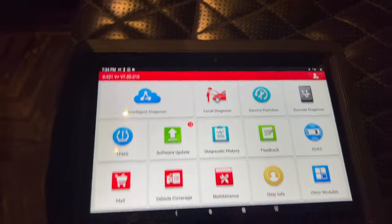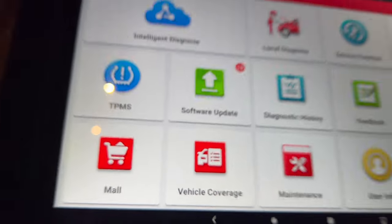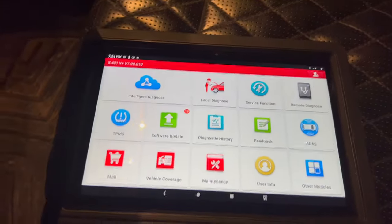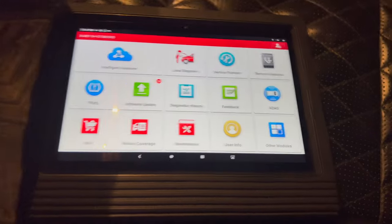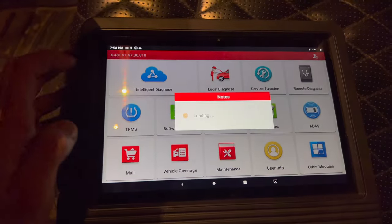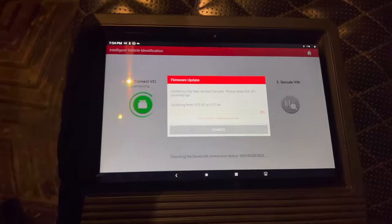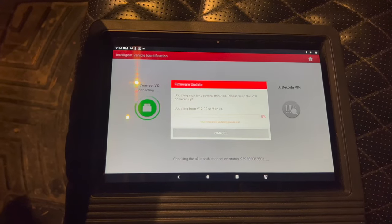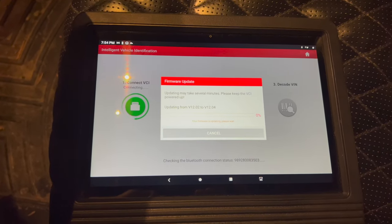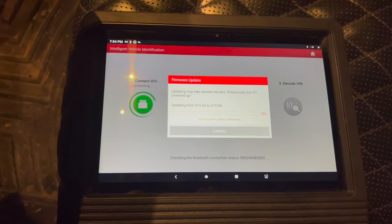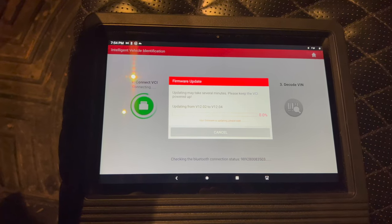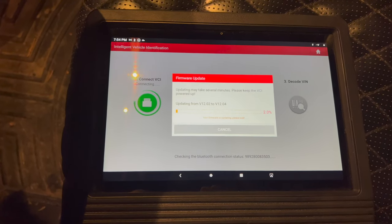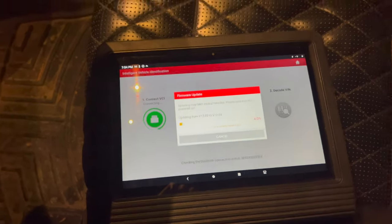Now we can turn this on, turn our ignition on. Now if we go to intelligent diagnose, it will connect. Oh, now it wants to update. For some reason it decided that it needs to update right this minute, so I'll pick this up after the update.